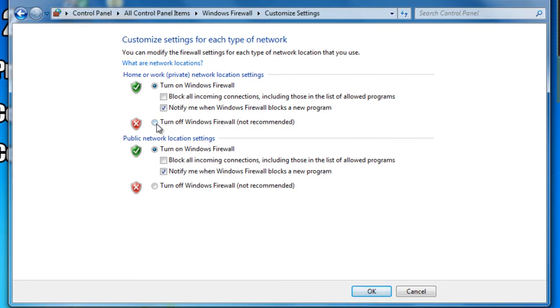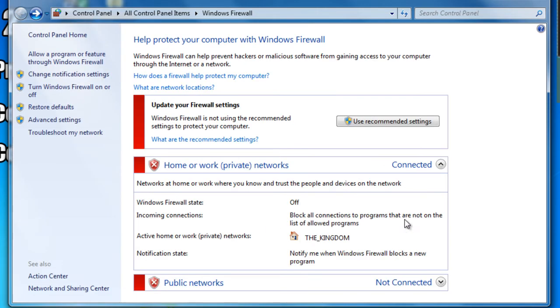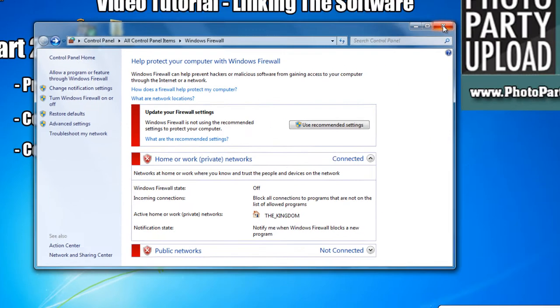We want to make sure that these two radio buttons are checked. Turn off Windows Firewall. Once those are selected, we hit OK and X out.